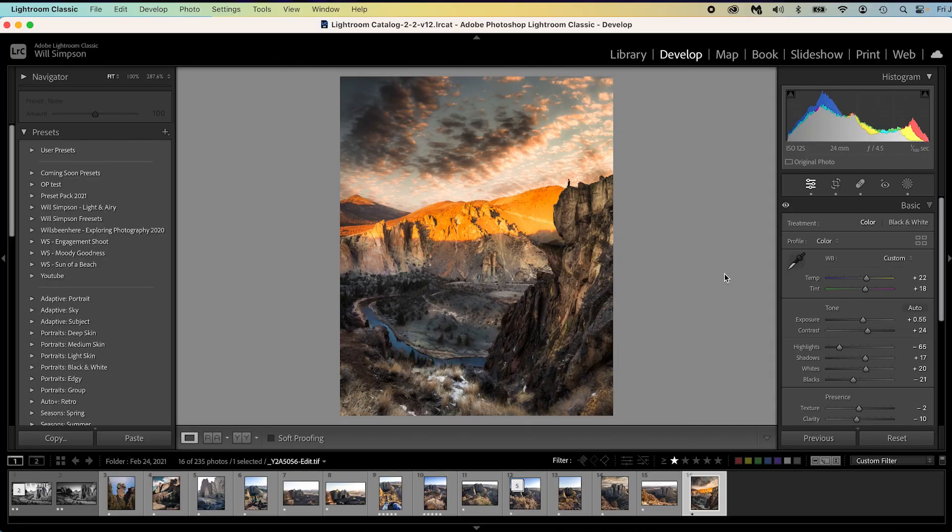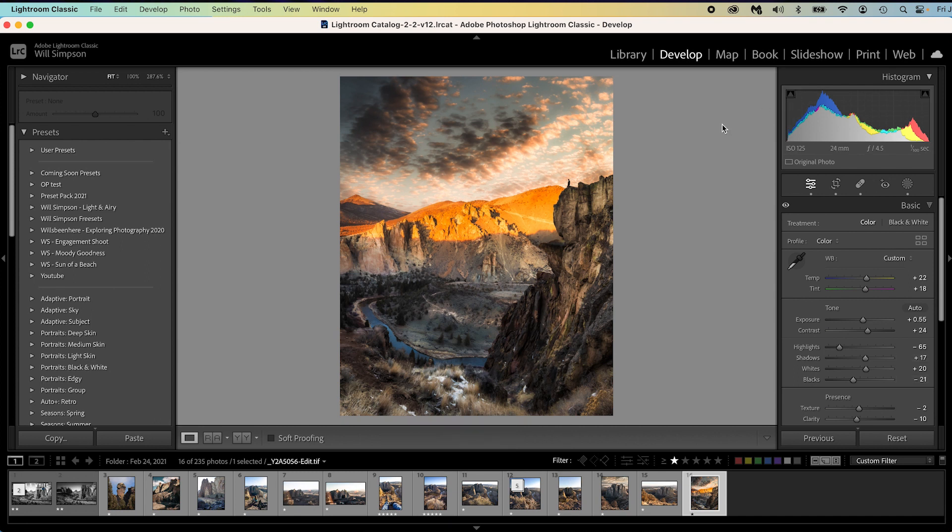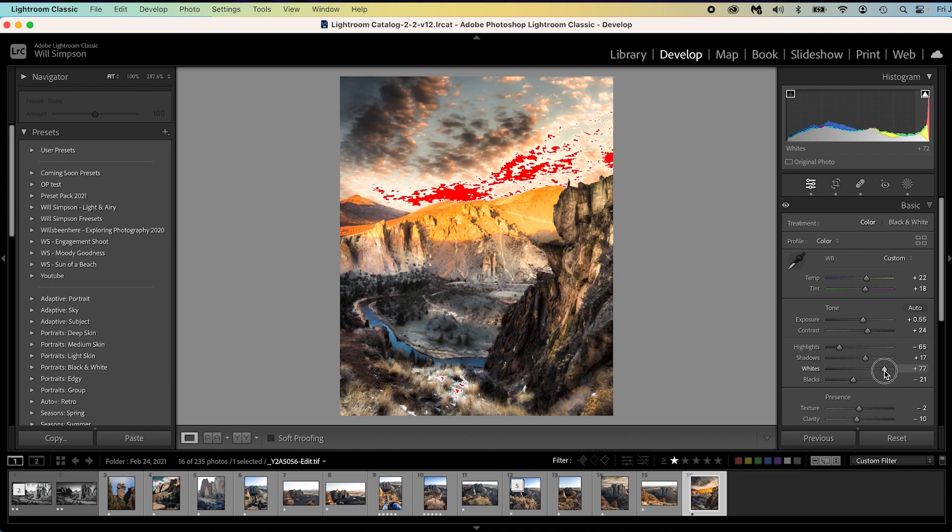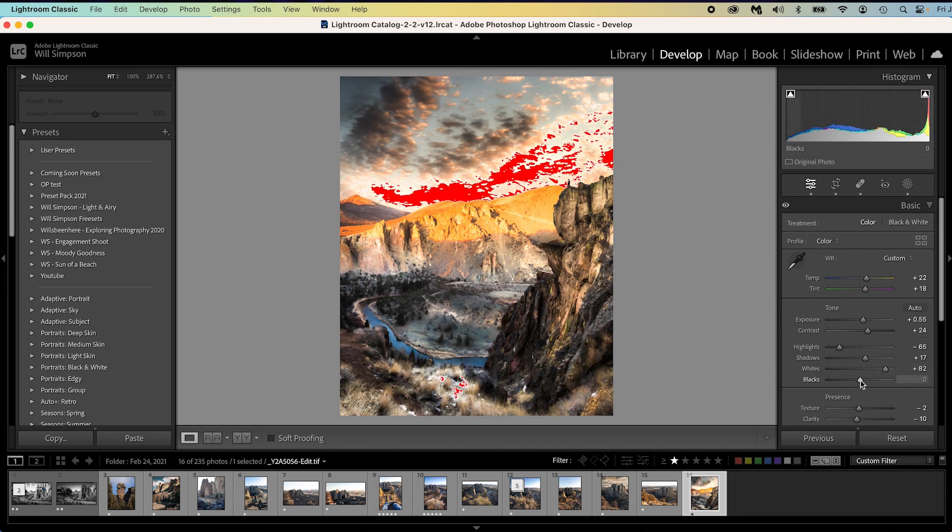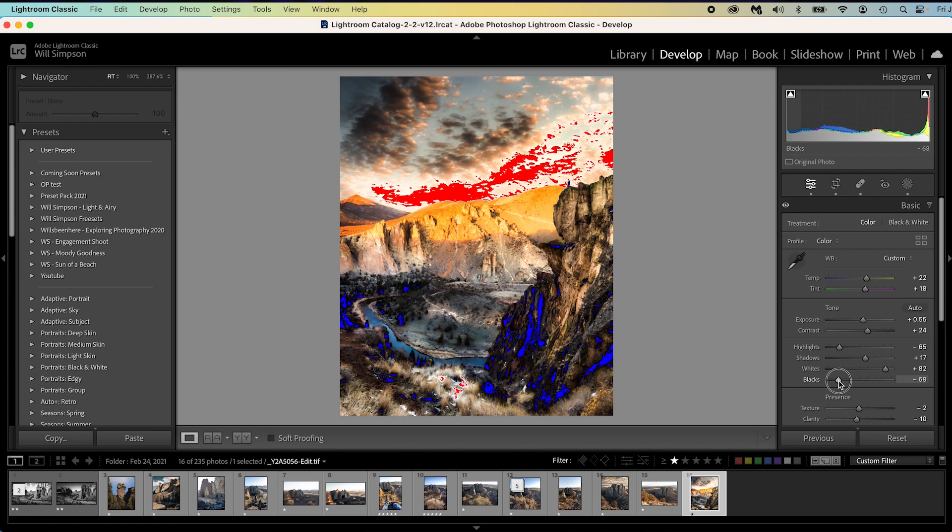So what clipping does is it allows you to see what parts of your image are pure white or pure black. So all you have to do is press J on the keyboard. You'll notice up here on the histogram, these boxes are now highlighted. So if I press J again to turn it off, there's no box, no white box around it. Press J again. Now clipping is on. So what is that going to do? If I raise the white slider, you'll notice as soon as I get pure white, it'll start showing as red. And if I adjust the black slider, and as soon as I start seeing pure black, I'll start seeing blue on the image. So that is where pure black and pure white are.